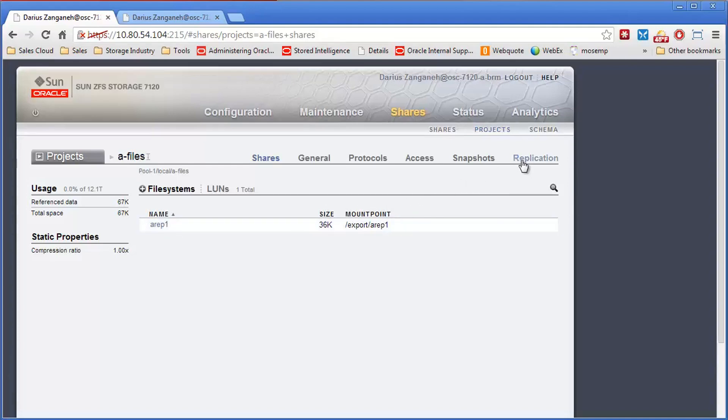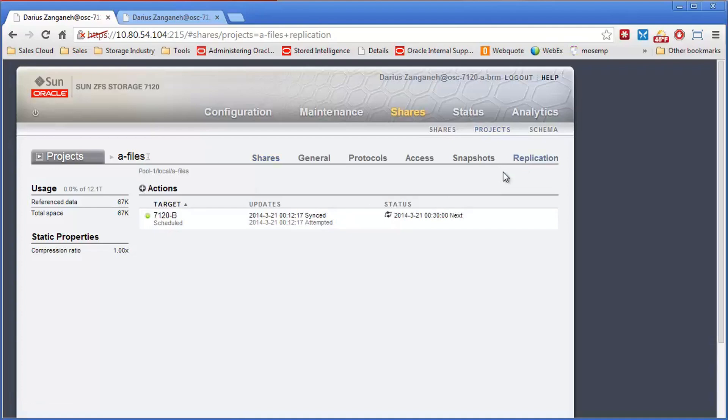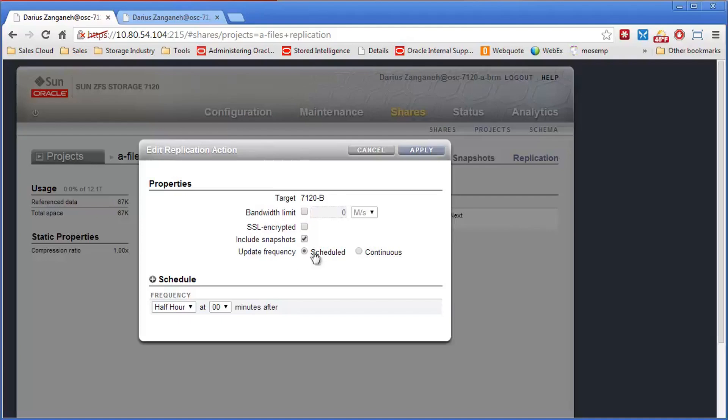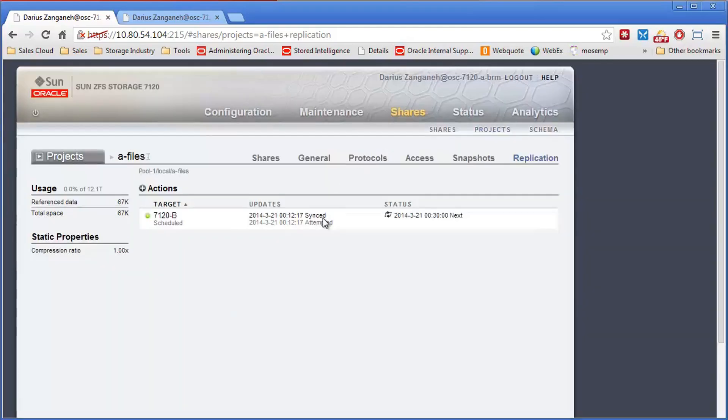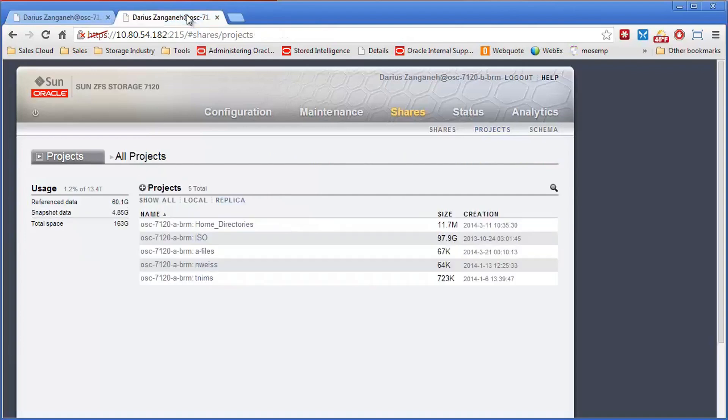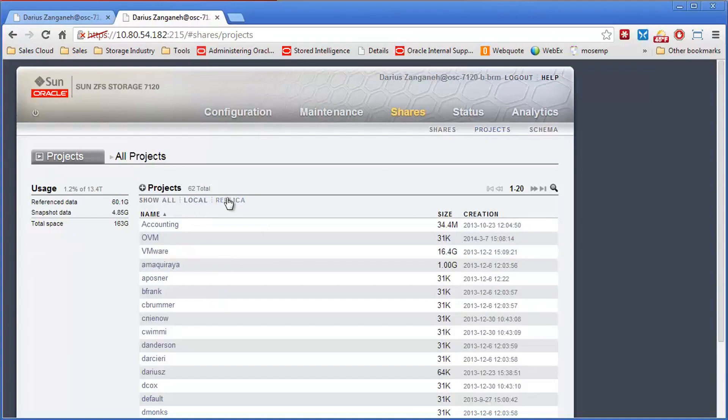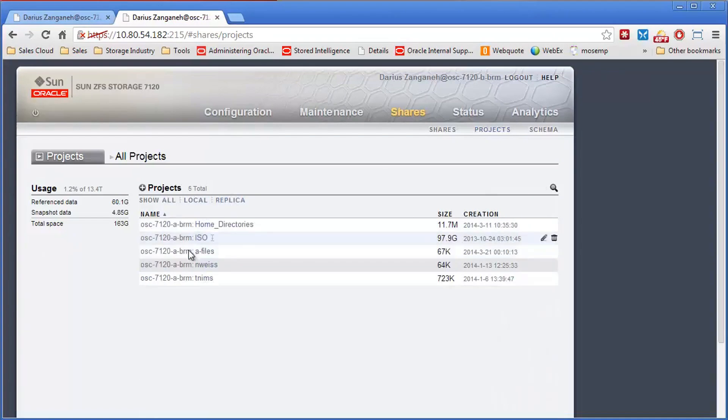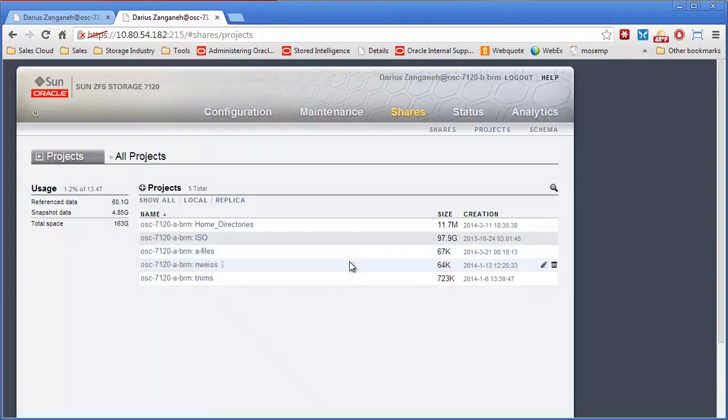I have set up a replication job here for this project. It's updating on its own schedule basis, every half hour updates. You can see the last time it synced was a little bit ago. Over on the remote side, we can see under projects, under replica, click replica. You'll see here's the 7120A A-Files project, which is sitting over here as a replica. So it's replicating.